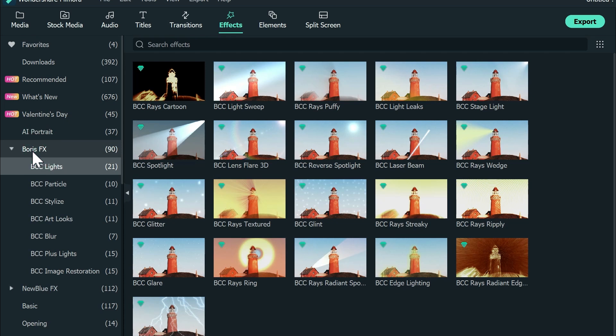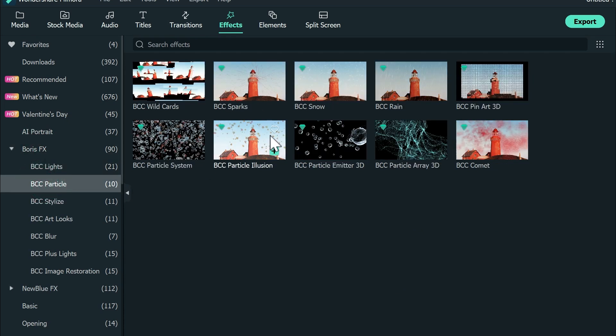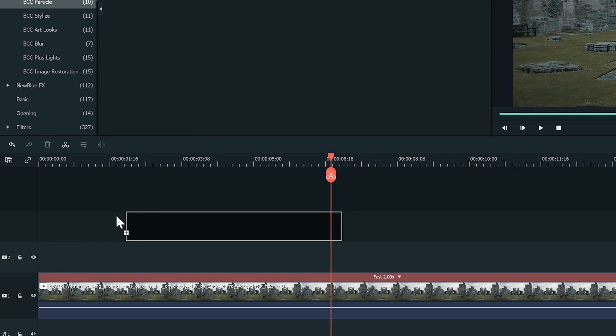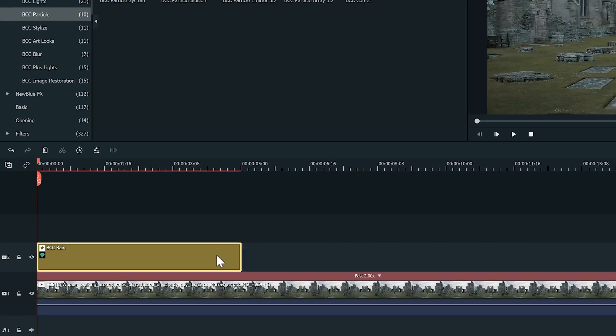After that, choose BCC Particle and then BCC Rain. Next, drag it to the track on top of your clip.